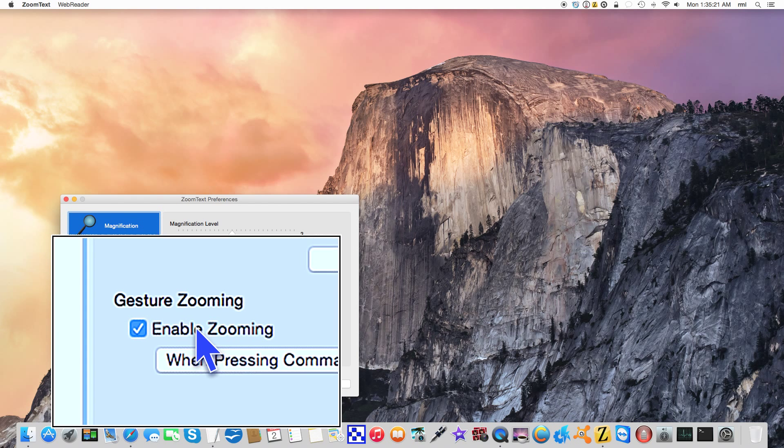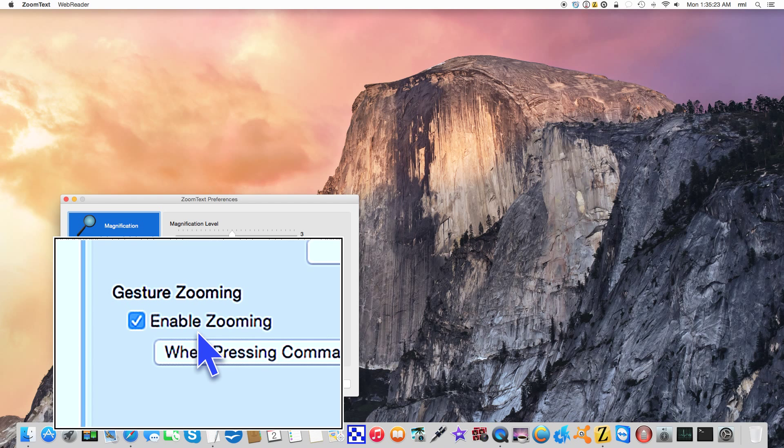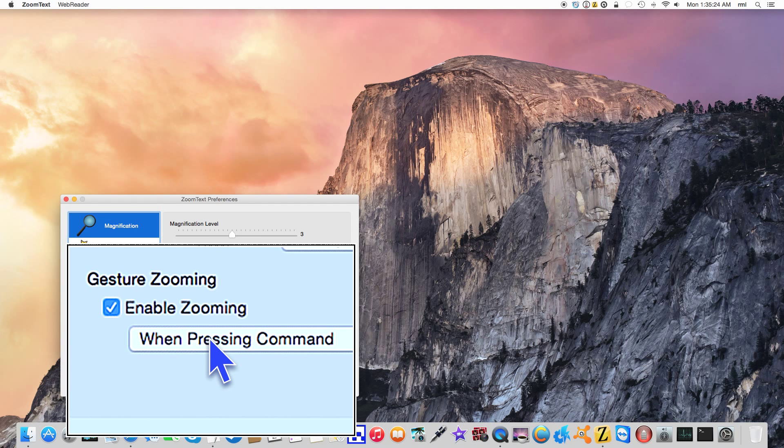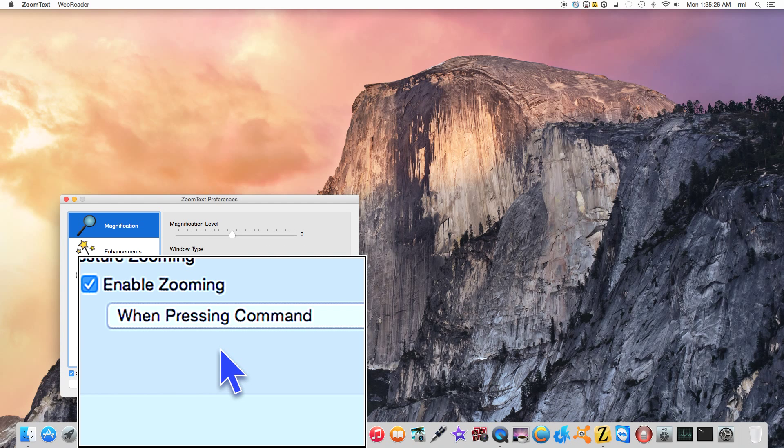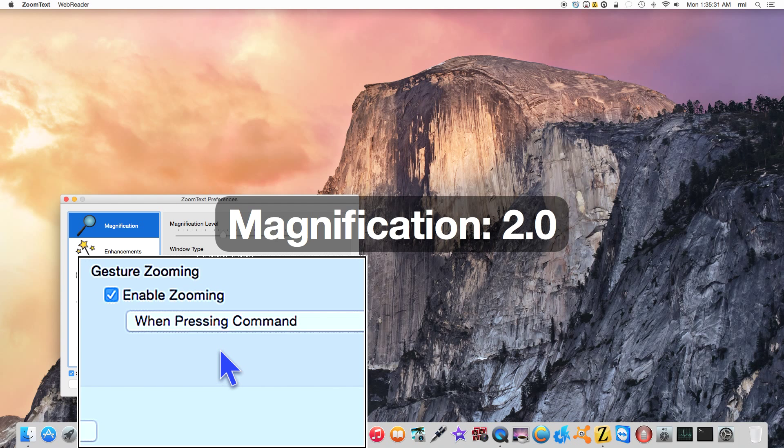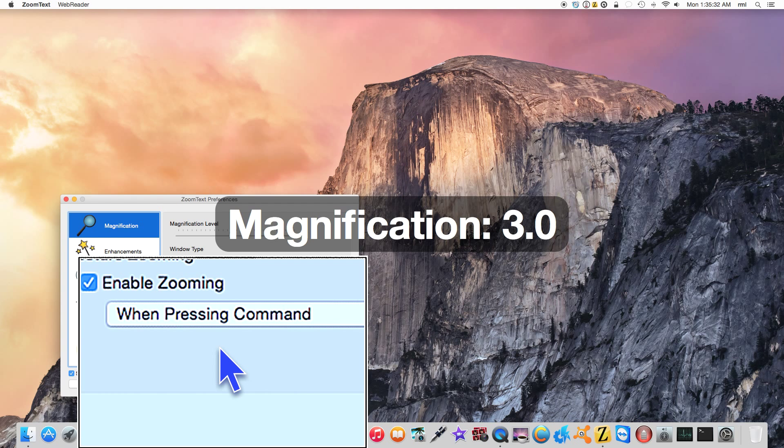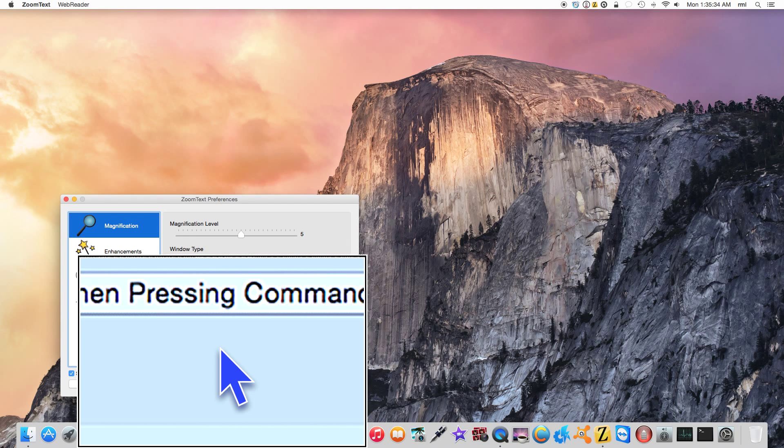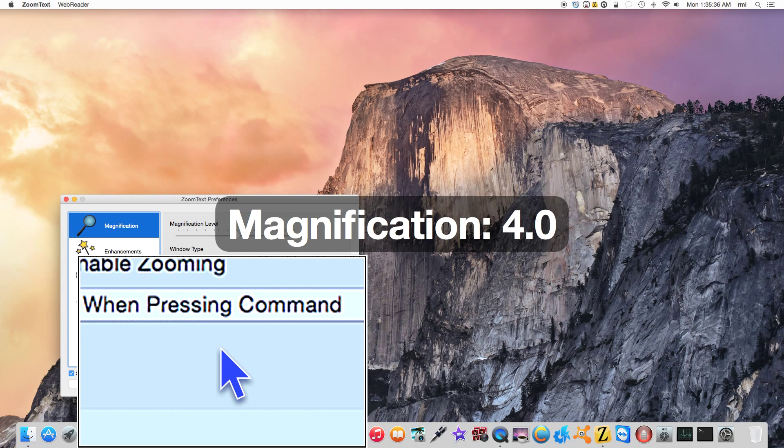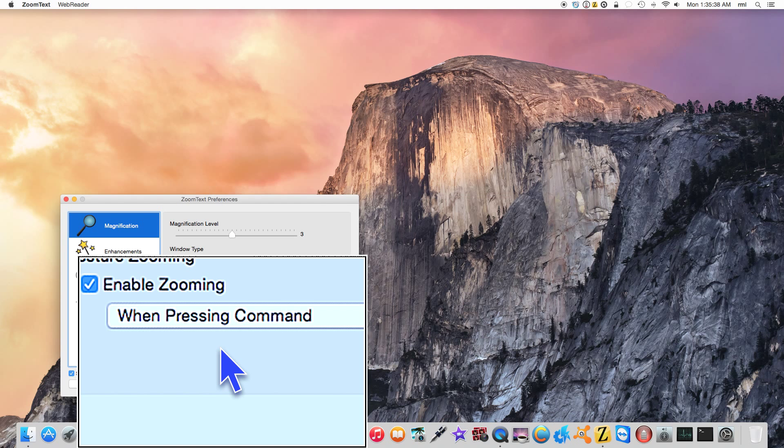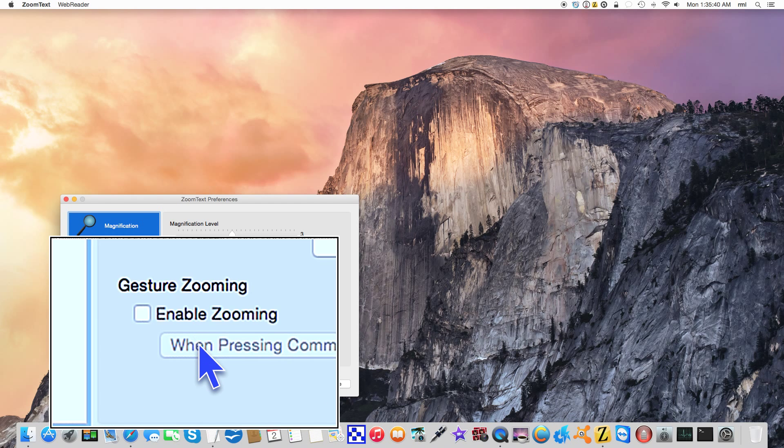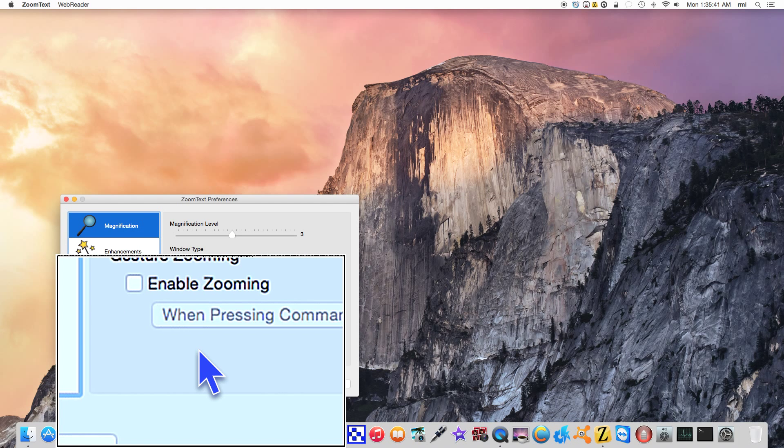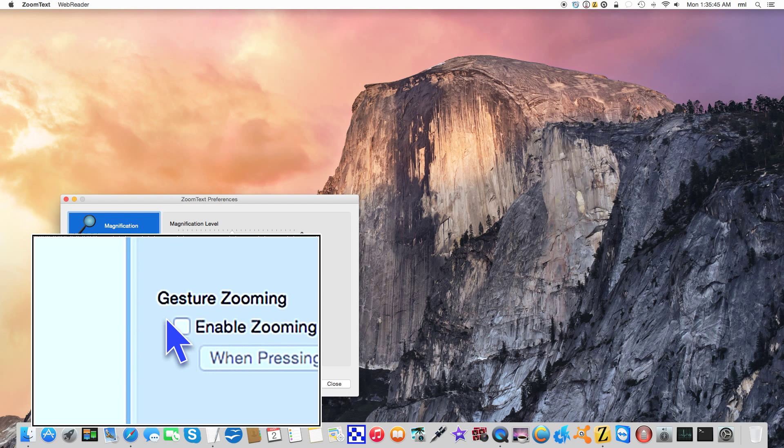You can enable gesture zooming. What happens is if I press and hold down command and I scroll, you notice I can easily scroll up and down through the various magnification levels. I'm going to disable this because I don't really use it, but that is an option. You can think of it as scrolling up and down through a web page.